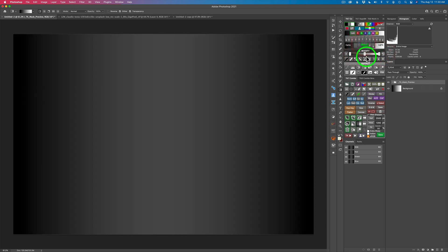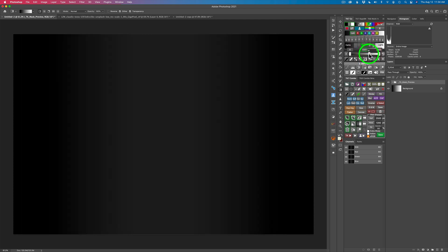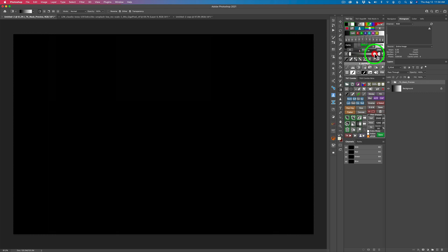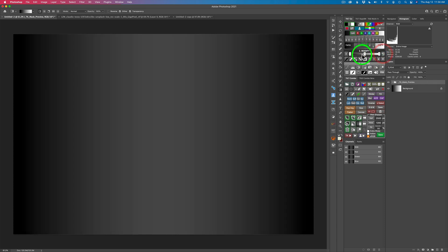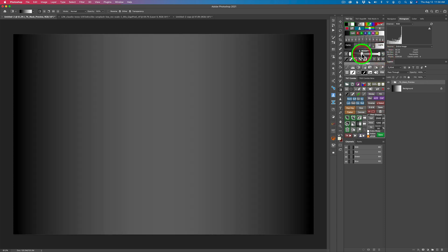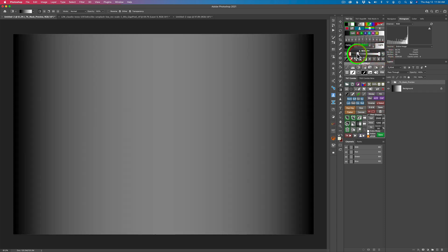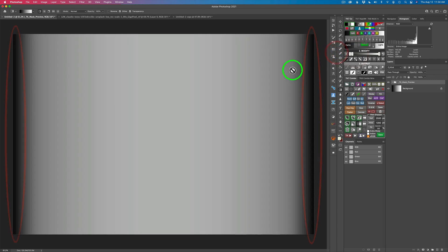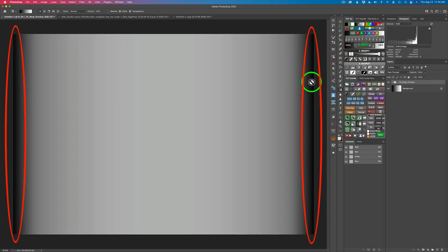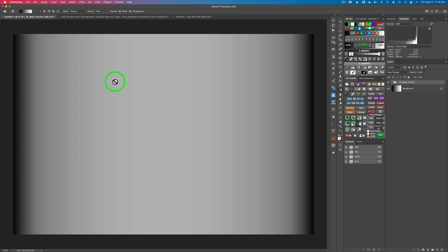Now let's go to the Midtones. If I move this to the right, see it's narrowing the Midtones here — they're getting more narrow. I can pretty much make them go away. Or if I want to broaden them, I can move this to the left — see how it's getting broader and broader. But it never totally goes out of the Midtones, because I have dark here on the right and dark here on the left.